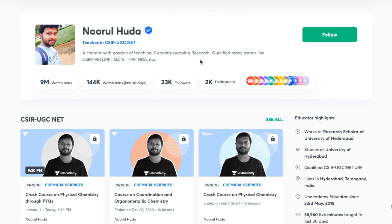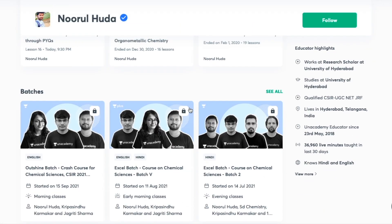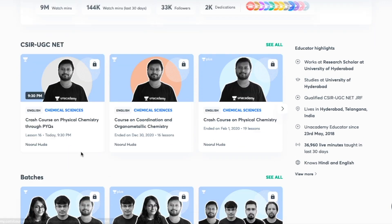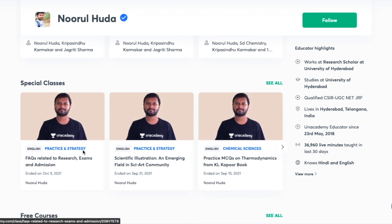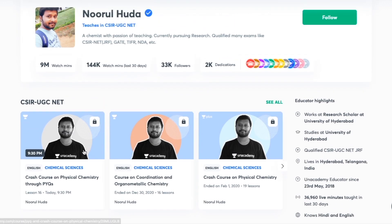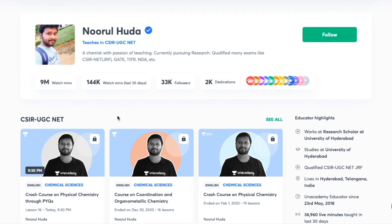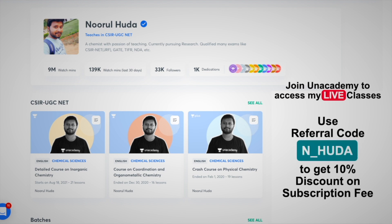I teach live on the Unacademy Plus platform for the CSIR-UGC NET category. You can follow me for regular classes — free classes are available under the Special Classes section. To access my paid live classes, you need an Unacademy Plus subscription, where the full syllabus is covered in organized, regular sessions. Use my referral code N_HUDA to subscribe.